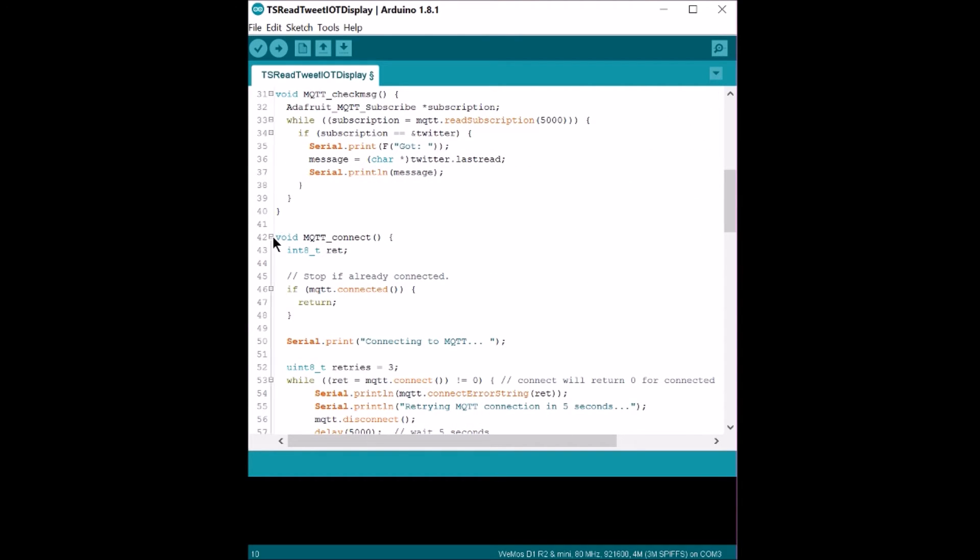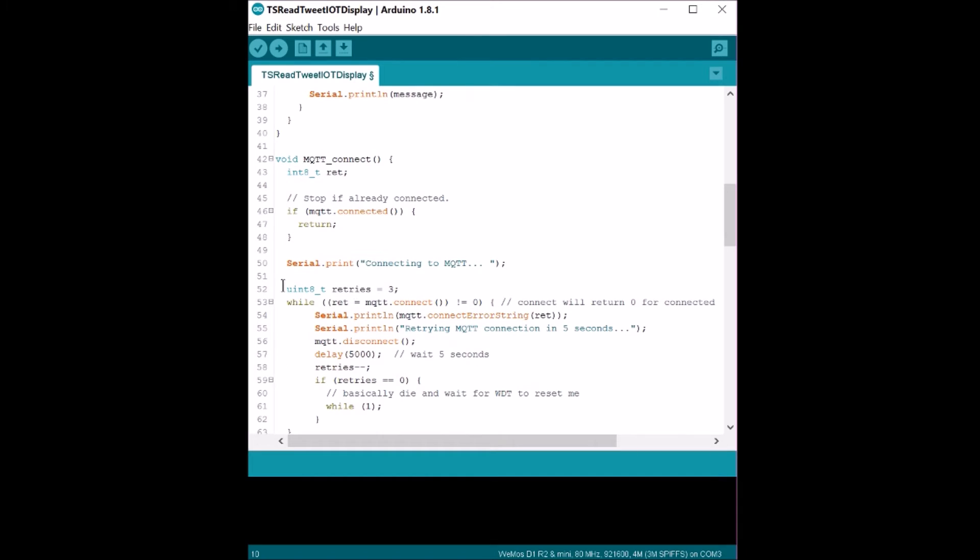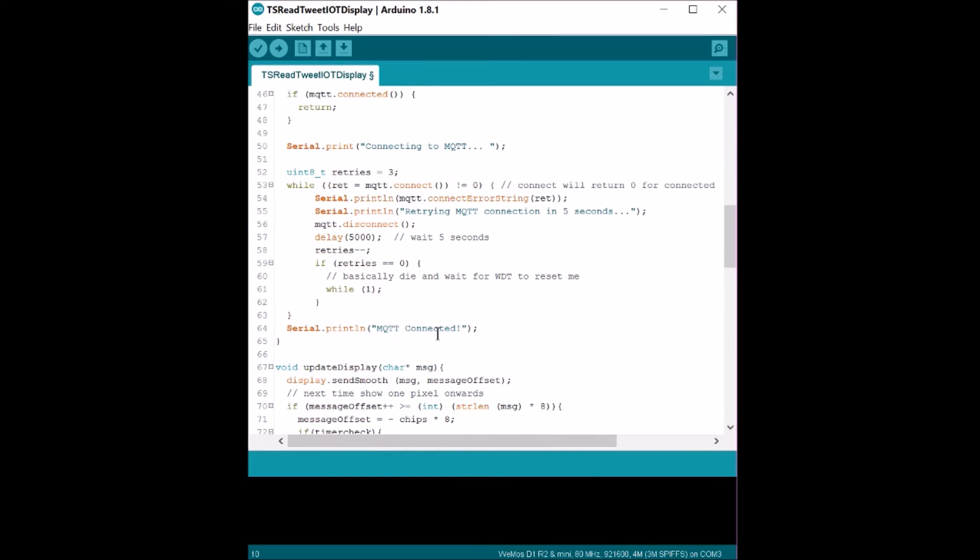In this function, MQTT connect, it just maintains the MQTT connection with Adafruit. This is just a standard Adafruit reconnection protocol that it uses over here.